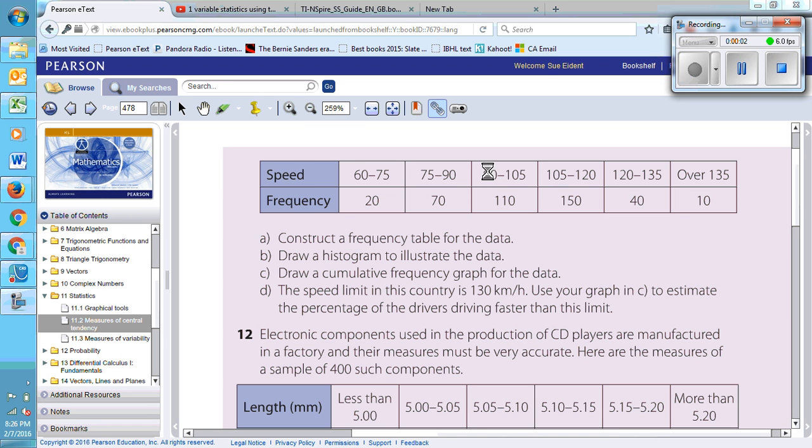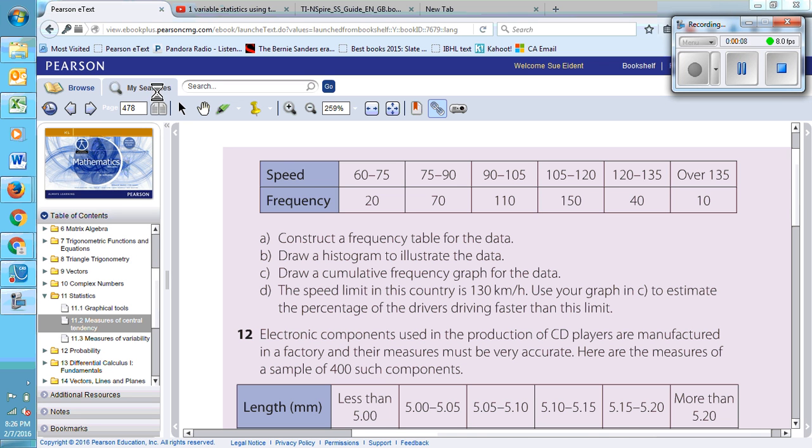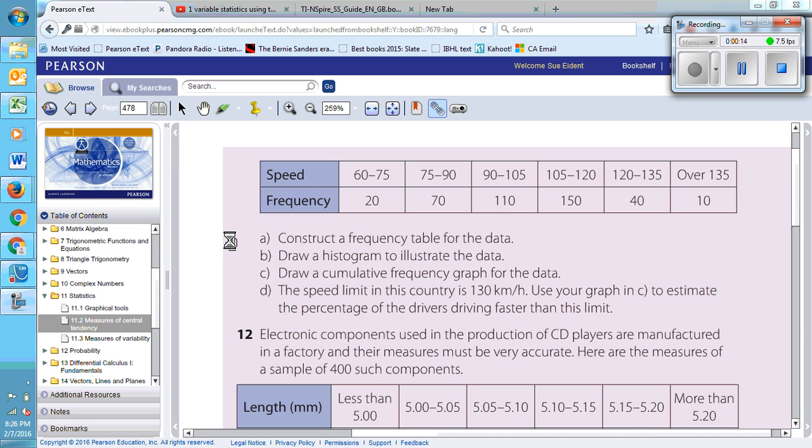My goal here is to draw a histogram to illustrate the data in problem 11 on page 478 from your textbook. I'm only going to do a portion of the data and leave you to do all of it.